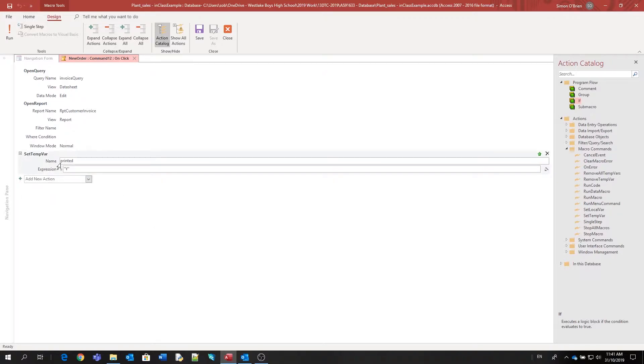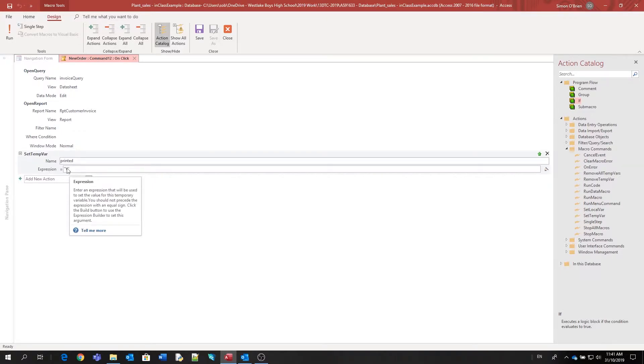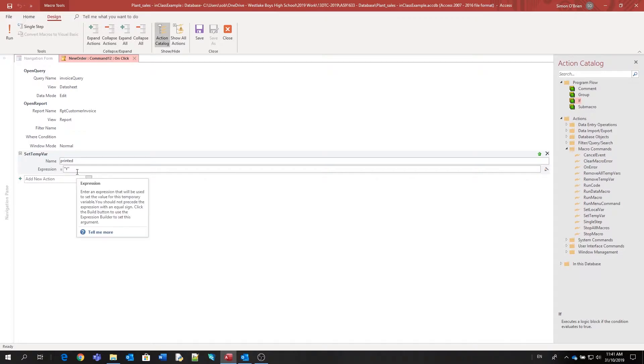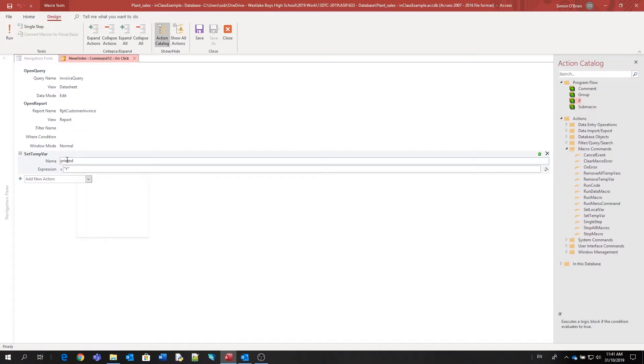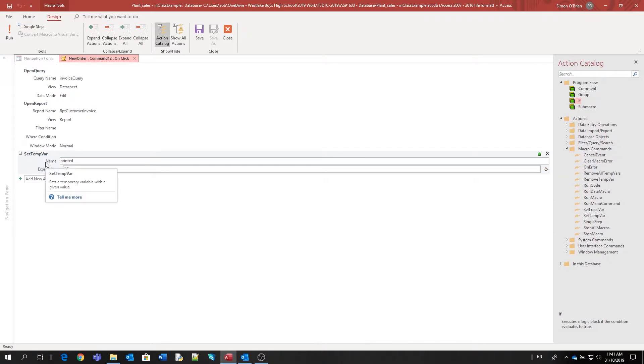I've named this variable 'printed' and the value that I've set it to is 'Y' in inverted commas. If I don't put it in inverted commas, it's expecting some code rather than just a character. So it's going to run through this macro when the button's pressed. It's going to show the report with the data in and then set a temporary variable to 'yes' to say that the print button's been clicked.